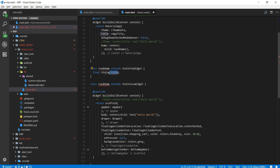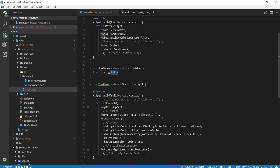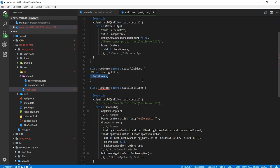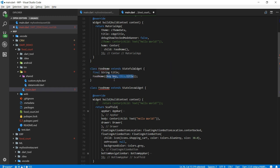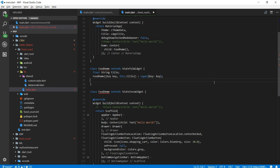Now inside a stateful widget, you can declare a variable say title and then later on you can use this variable inside your application. Right now it's giving me the error because it's saying the title is not initialized yet. So let me just initialize that inside the constructor. I think that's pretty much it.